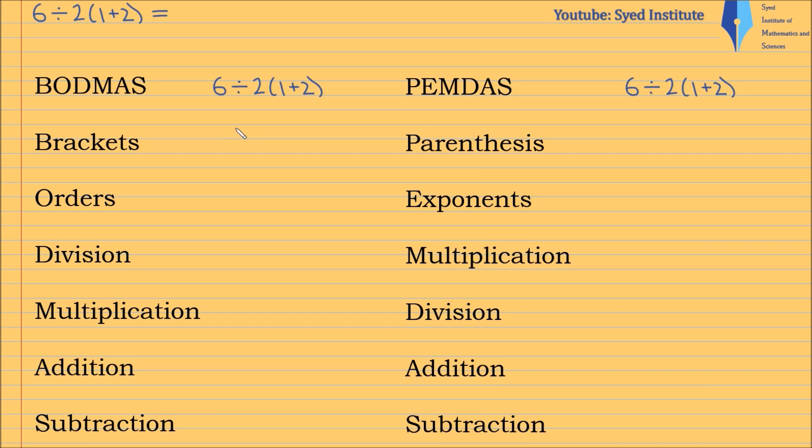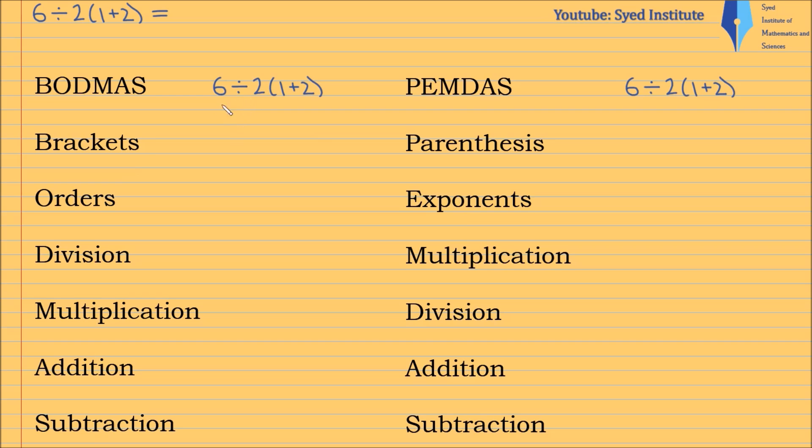And it's mainly one out of these two. In the UK, people use something called BODMAS. This is the order of operations that we are taught in our schools. I'm just going to work this out using BODMAS.